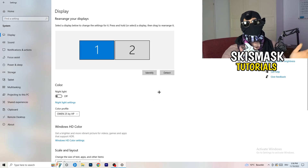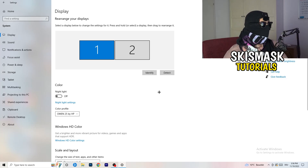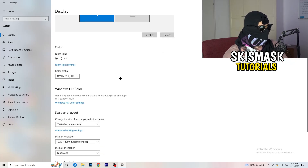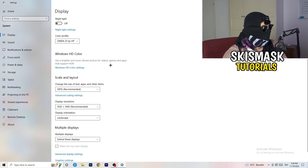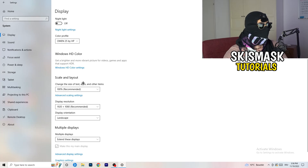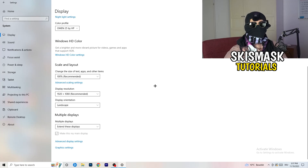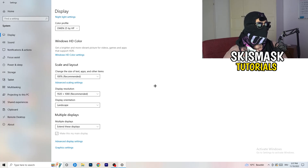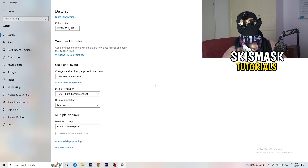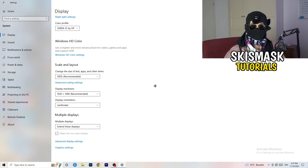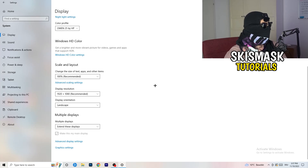Go back to System, then Display. If you have two monitors, identify which is your main monitor. Under Scale and Layout, change the size of text and apps to 100% as recommended. Make sure your display resolution matches your in-game resolution — if they don't match, this can cause launch issues.